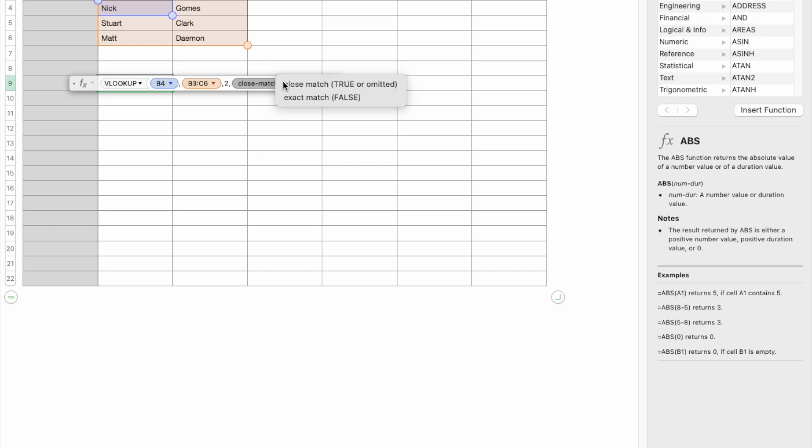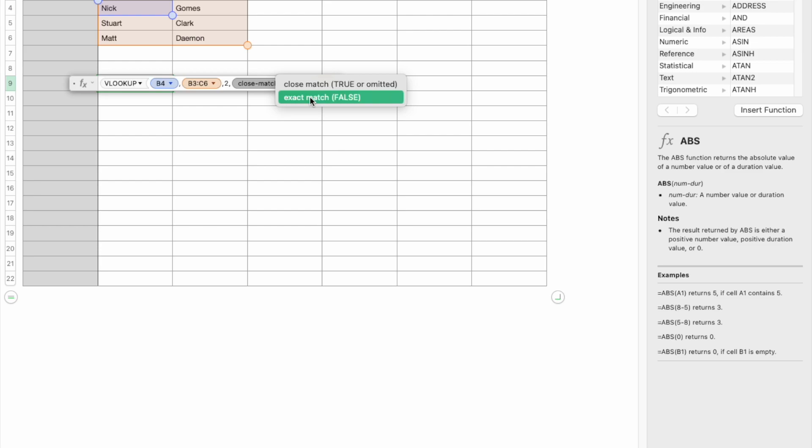What do you want to do if there's a close match? Do you want it to be true? Or if it's an exact match, do you want to return it as false?